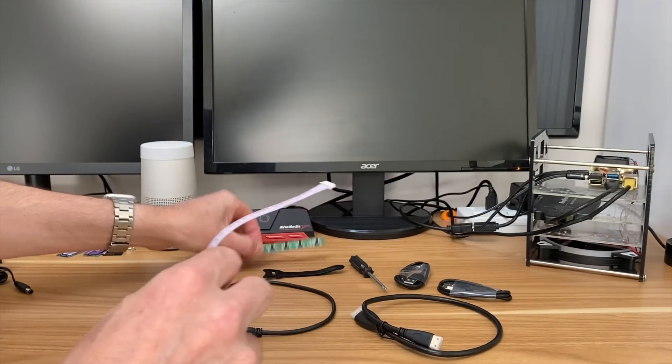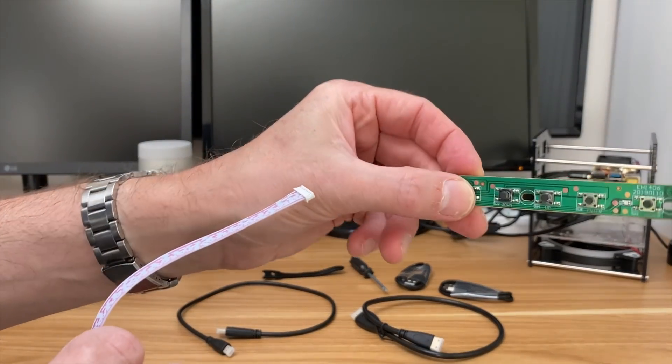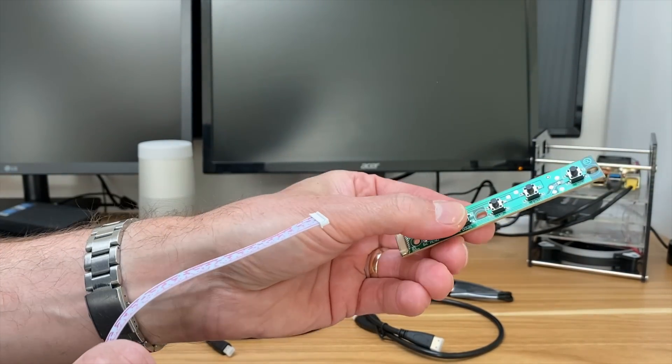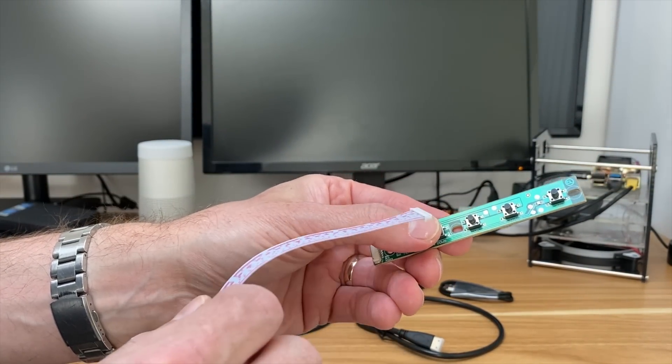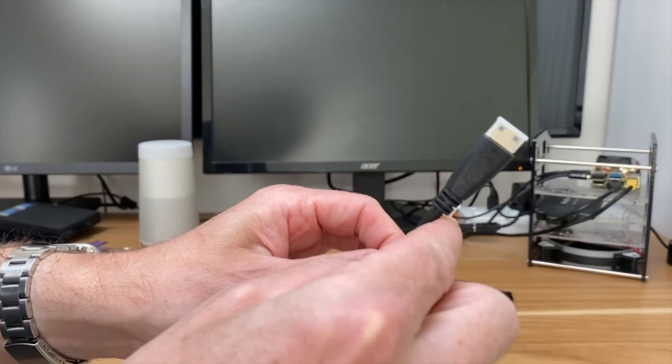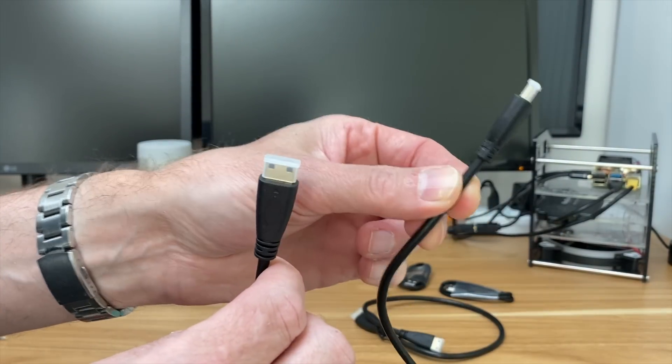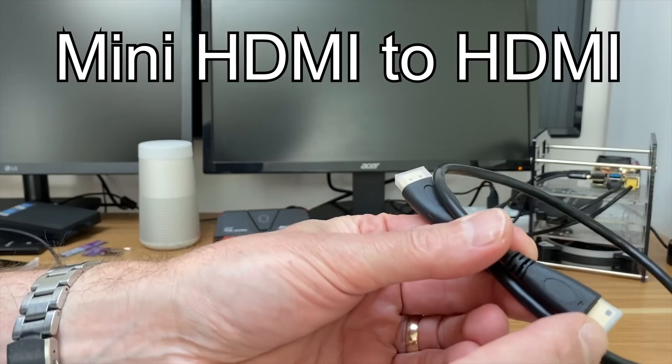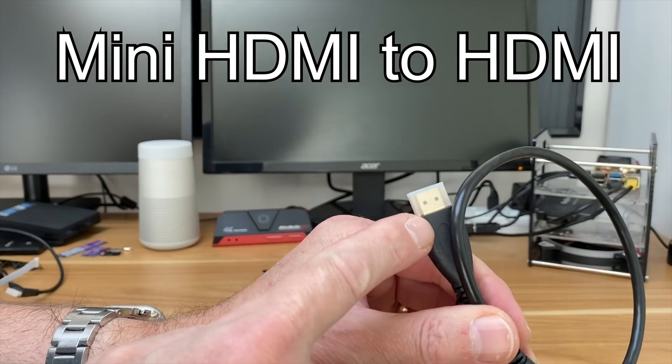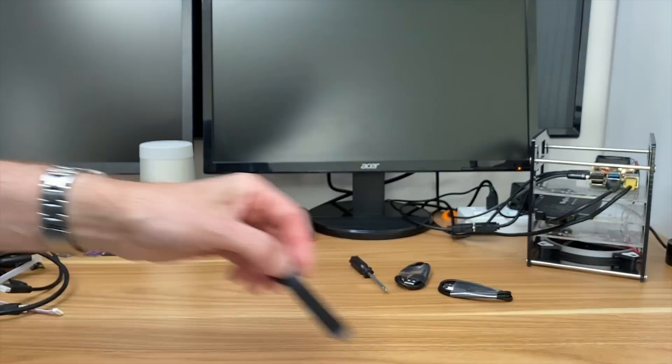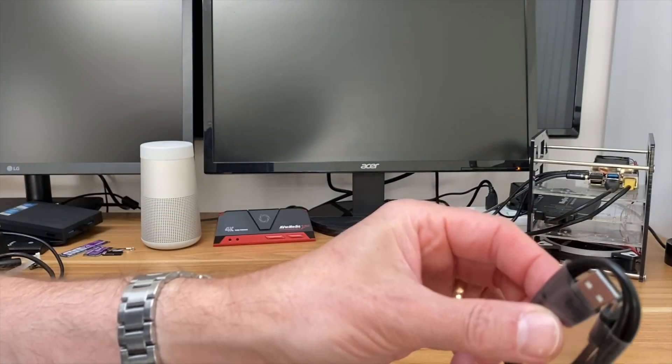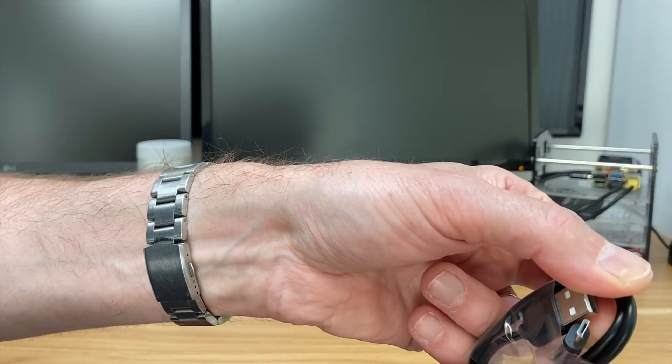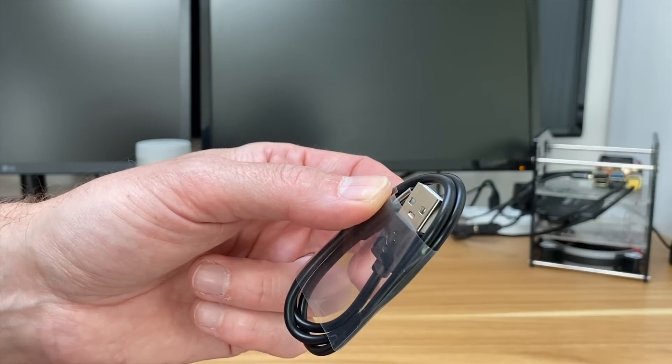and also we've got controls. So these are things like menu, up, down, enter, micro HDMI to mini HDMI, obviously micro HDMI for the Pi 4, mini HDMI to mini HDMI, this is a little velcro strap, Phillips screwdriver, USB-A to micro USB and USB-A to USB-C.